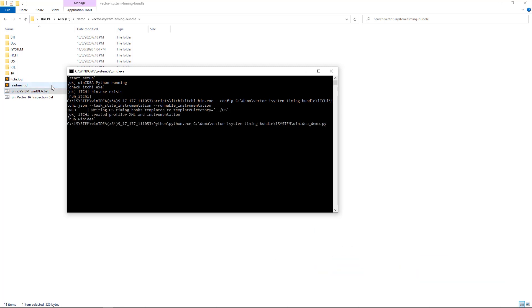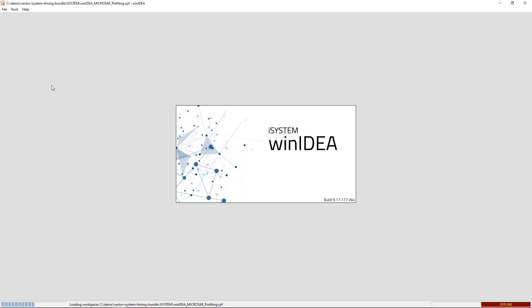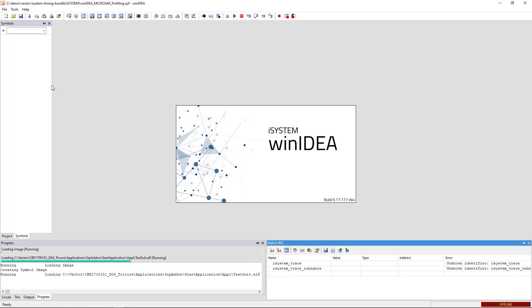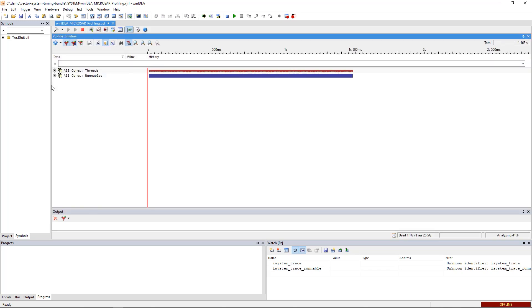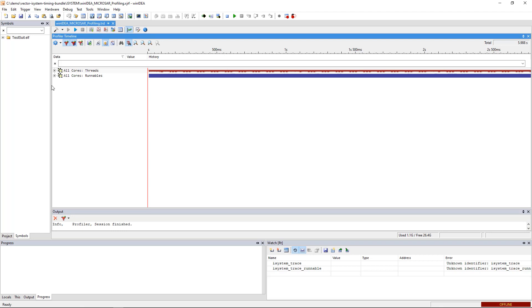Next, it starts WinIDEA and opens the recording of a MICROSAR-based sample application. You can analyze the tasks and ISRs running on six different cores.